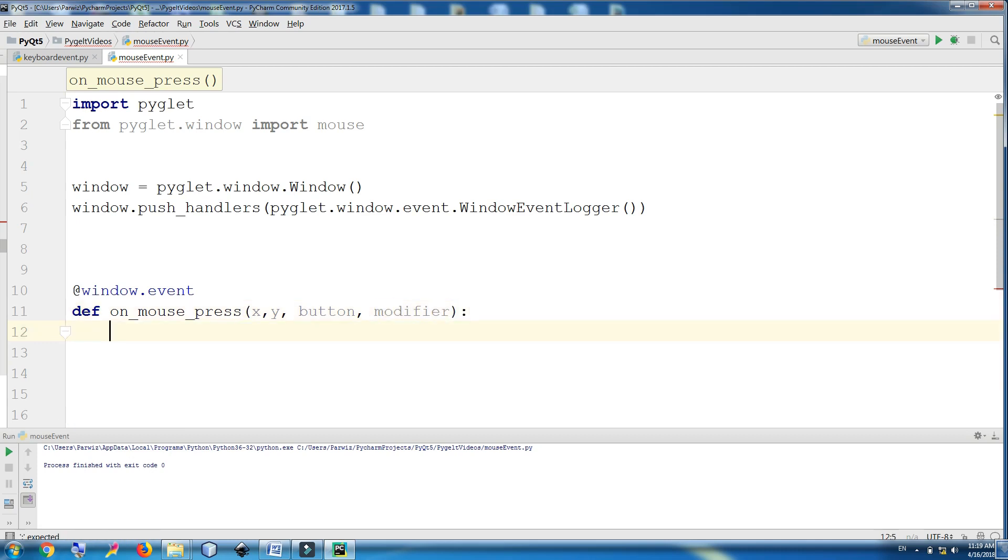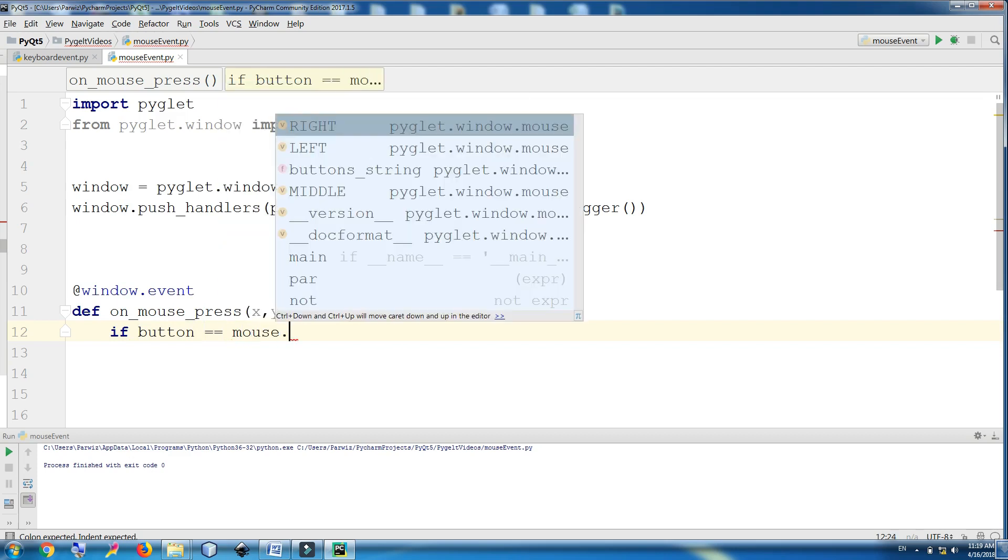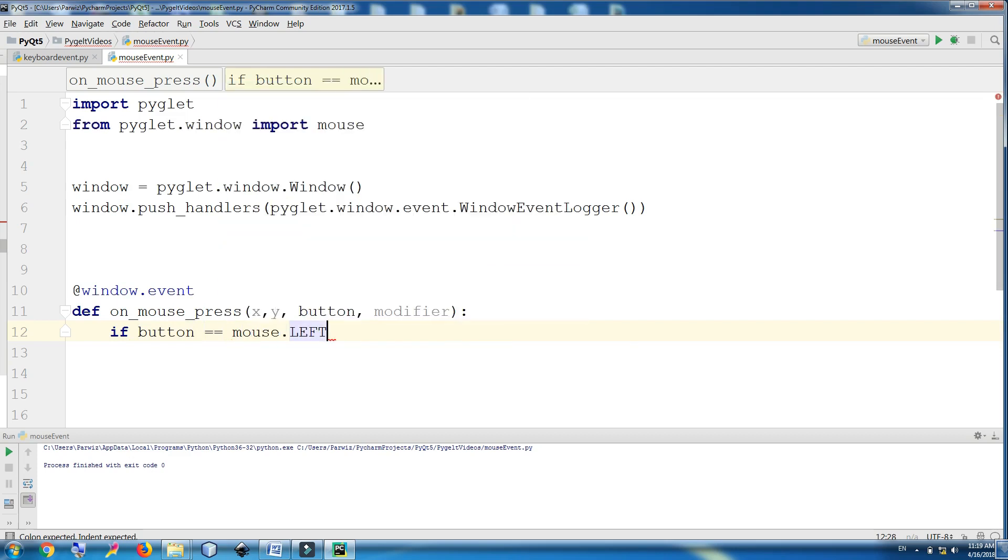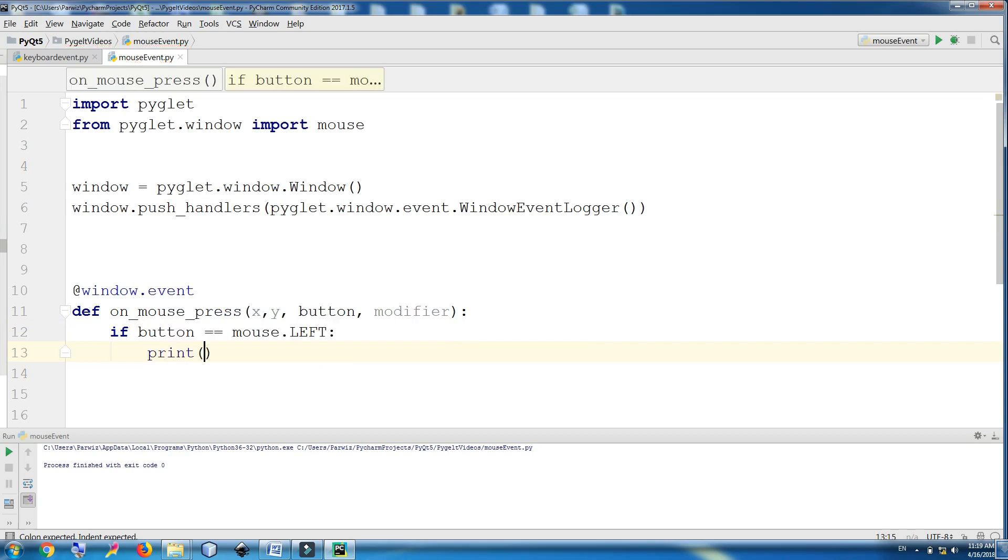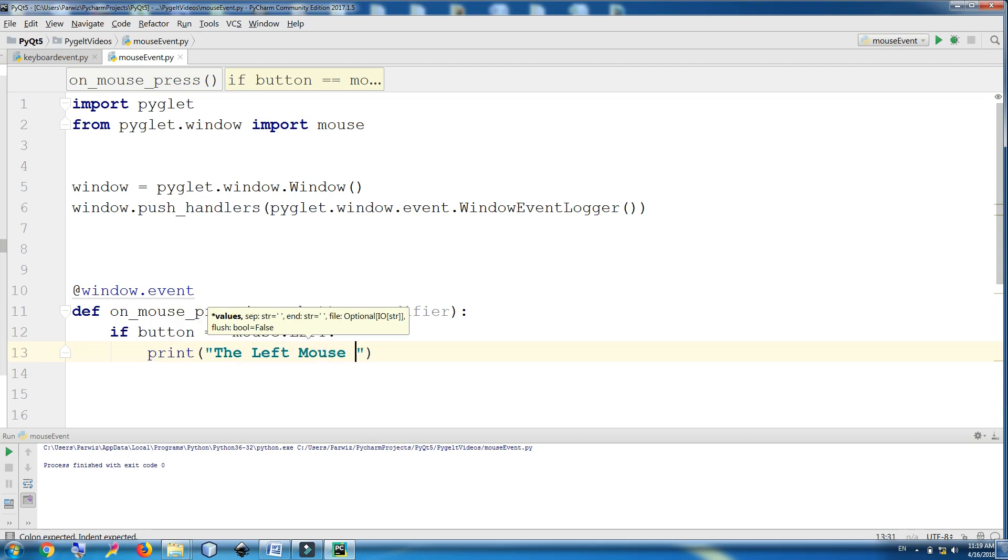Now we are making a condition. If button is mouse.left, we are going to print the left mouse was pressed.